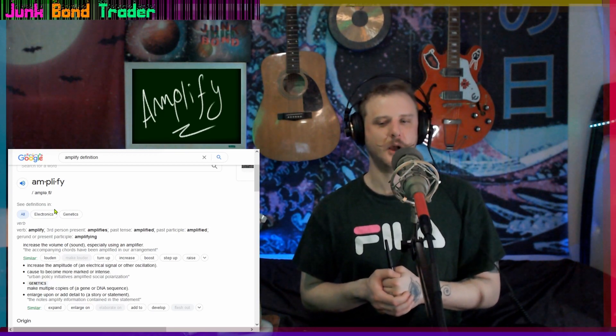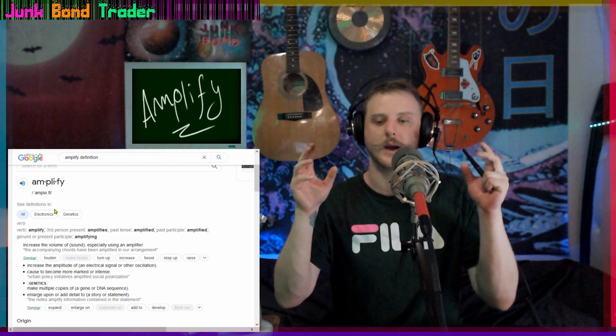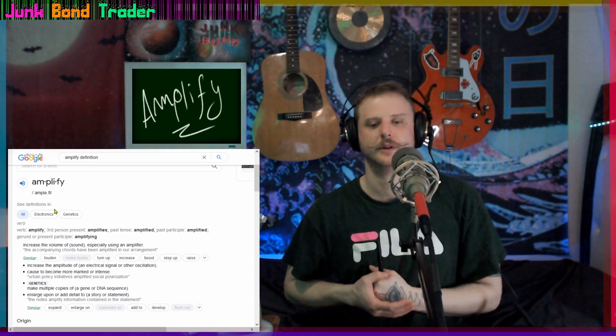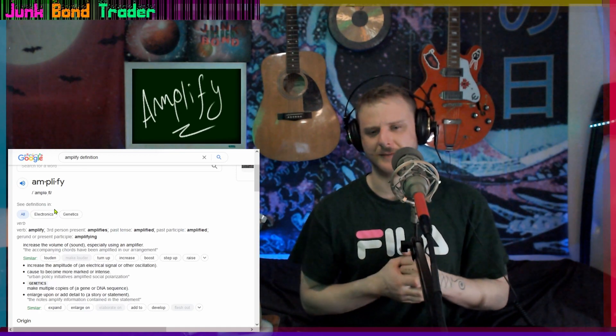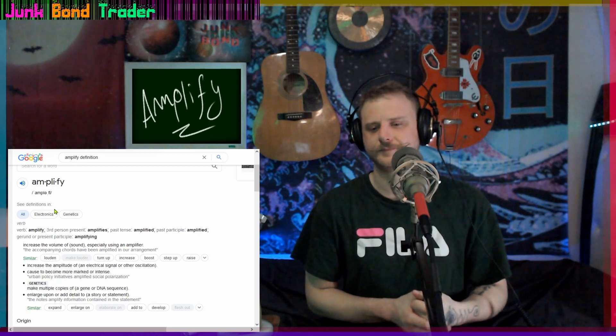Similar words: loud, turn up, increase, boost, step up, raise — boost is a fun word to say. The next definition: increase the amplitude of an electrical signal or other oscillation. And also: cause to become more marked or intense. I think that's the main definition for me — Google sometimes puts different definitions above the others.